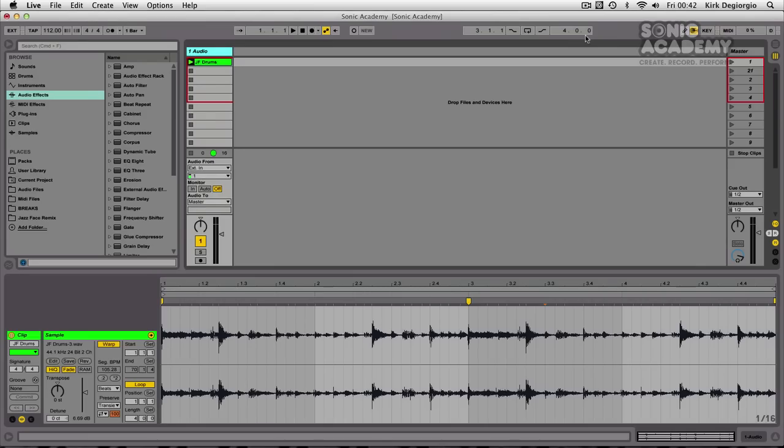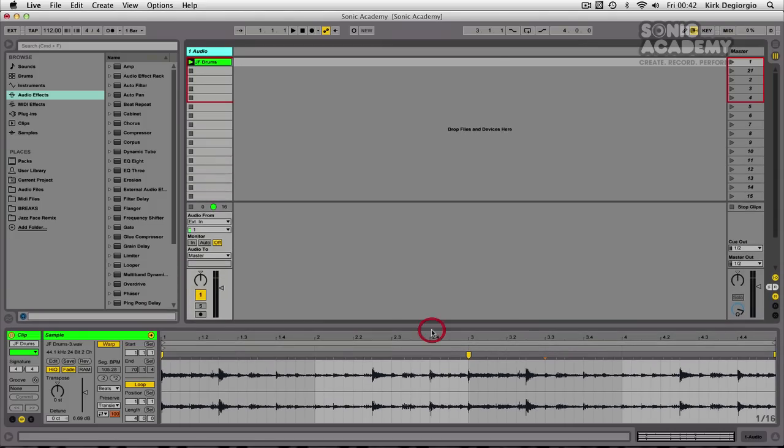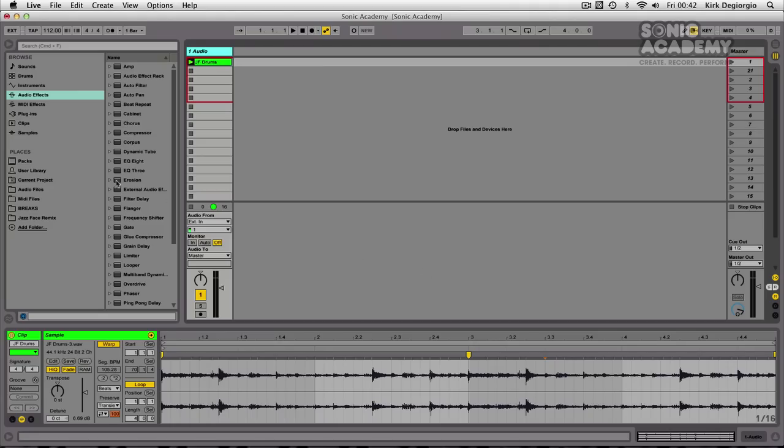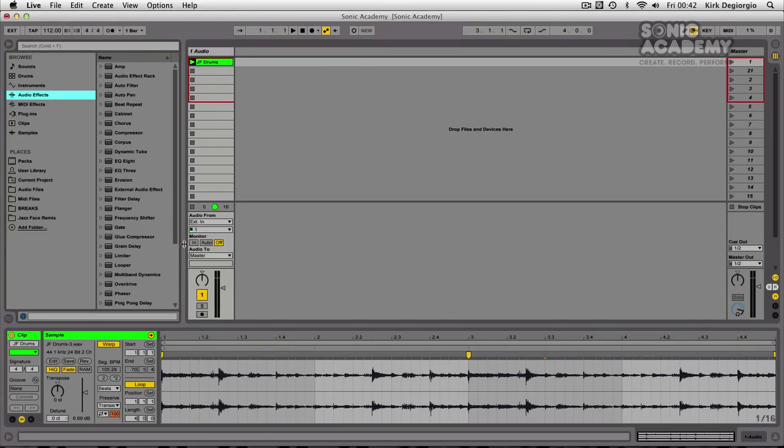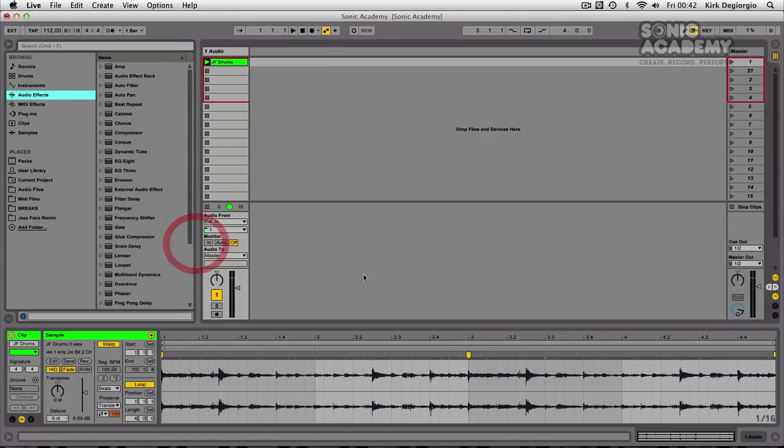Now the next major features introduced in Ableton Live 9 are to do with the audio effects. Ableton have obviously had a look around at some third party plugin developers who are doing things the right way and they have taken some excellent ideas and implemented them and put their own original spin on them as well. So let's have a little look at what they've introduced into this new version.